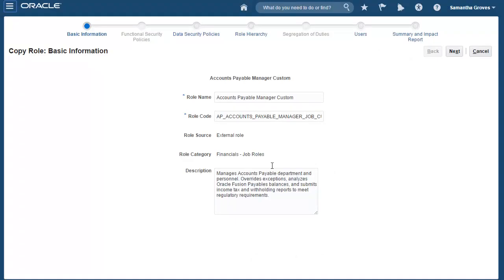The first step of the Copy Role process is to review and modify the basic information for the role, namely the role name, role code, and description. The role source and role category are based on the source role and cannot be changed.